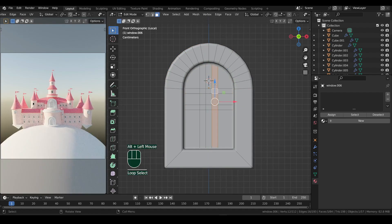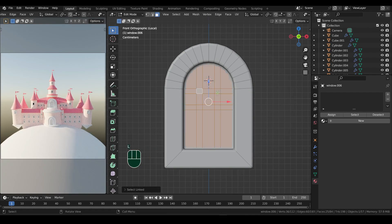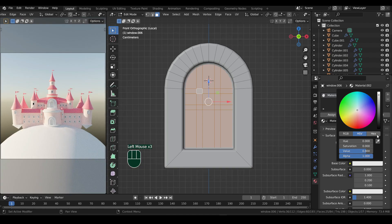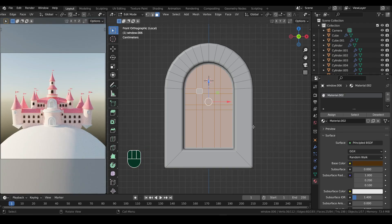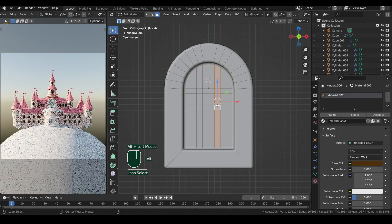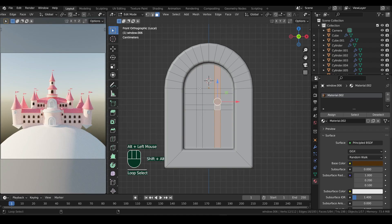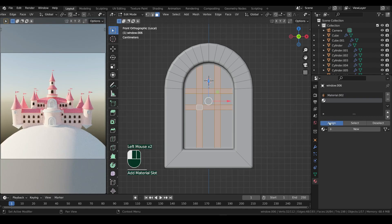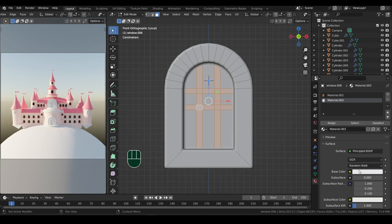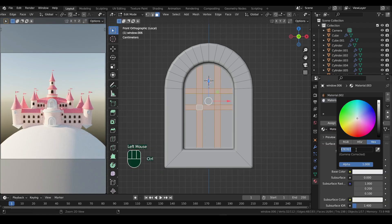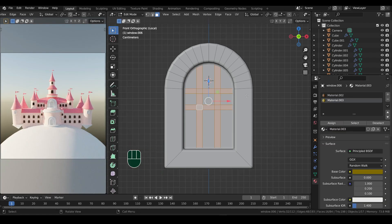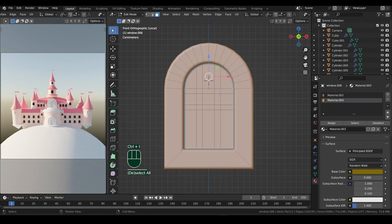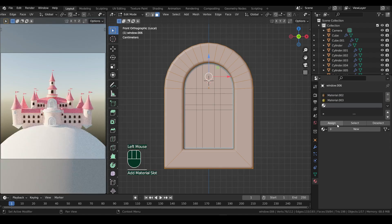First I will add material to the plane only. You need to hit assign since we are in edit mode. Then I'll select the strips and assign a new material to that. Now press L to select the plane, and then Ctrl plus I to invert the selection, and assign a new material to it.